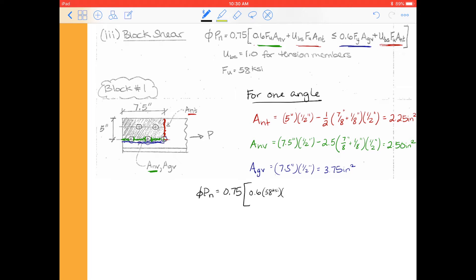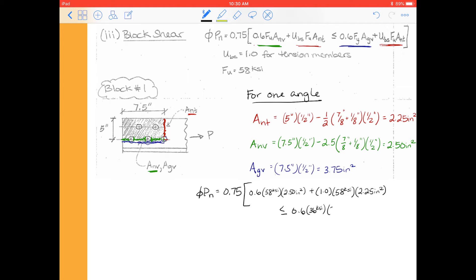So φPn equals φ times 0.6 times f_u. f_u is 58 ksi times A_nv, which is 2.5 inches squared, plus U_bs. U_bs is 1.0 for a tension member, times f_u times A_nt, the net tension area. And we said that all has to be less than or equal to 0.6 times f_y, which is 36 ksi, times our gross shear area of 3.75 inches squared, plus the same value for fracture of the net tension area: 1.0 times 58 ksi times 2.25 inches squared.